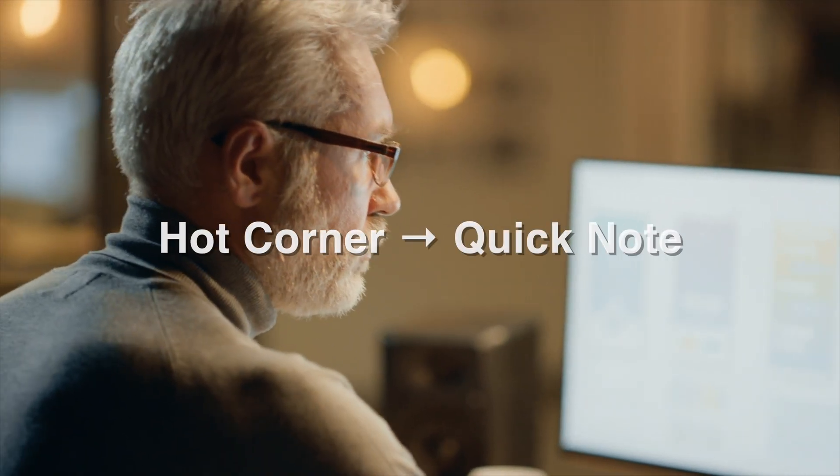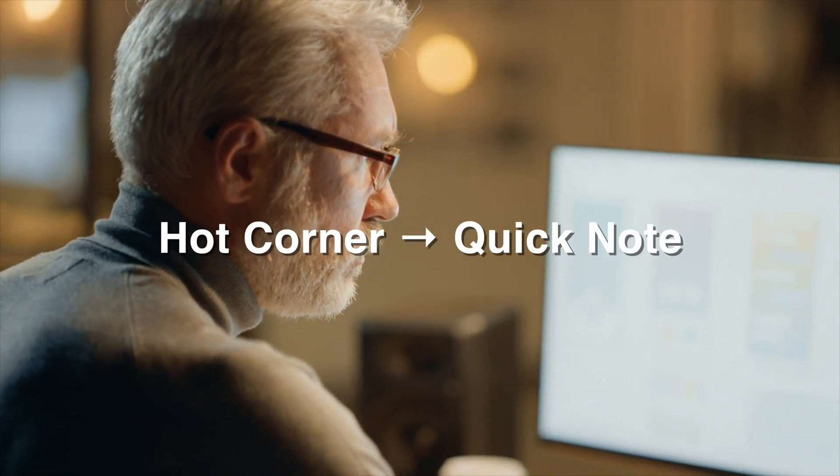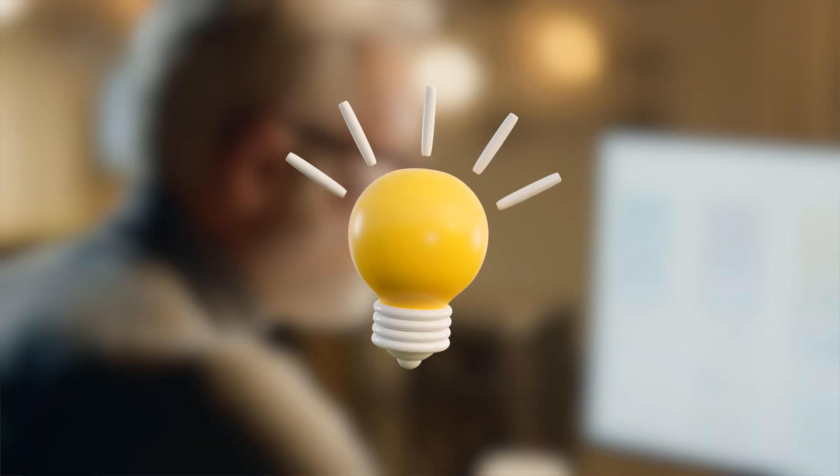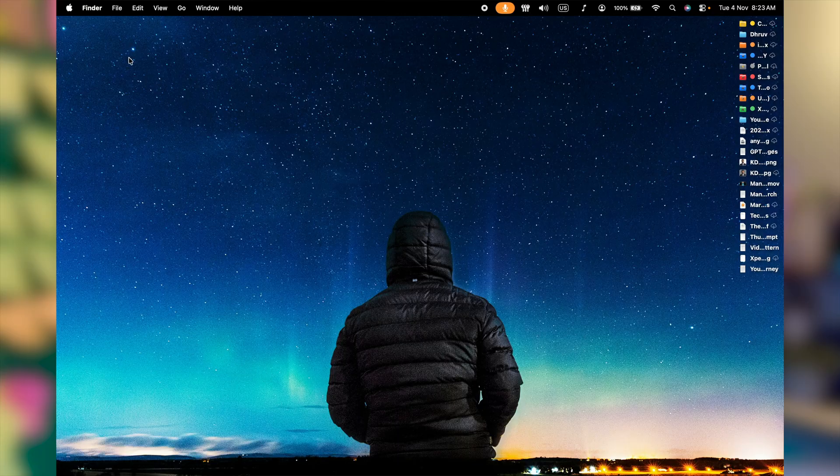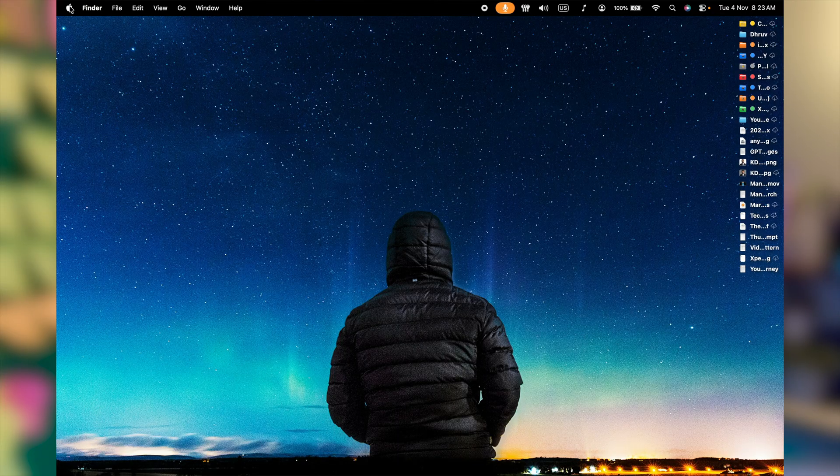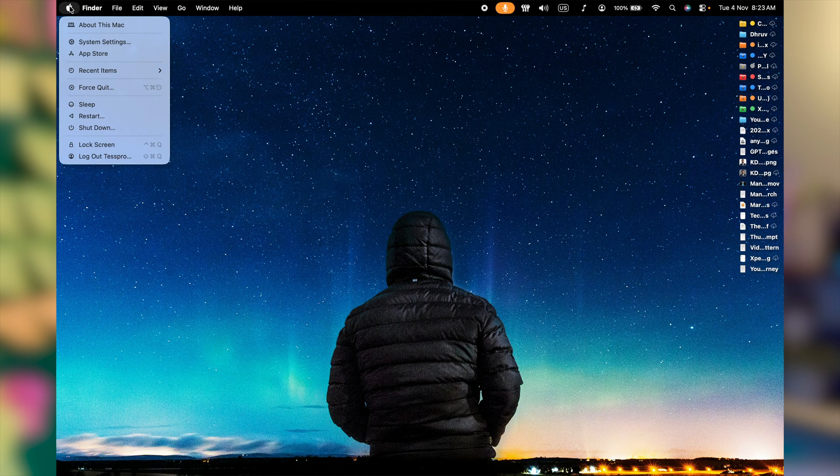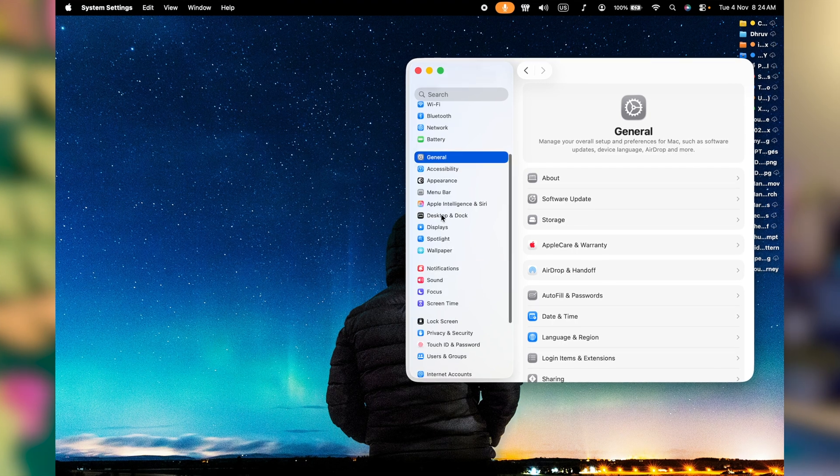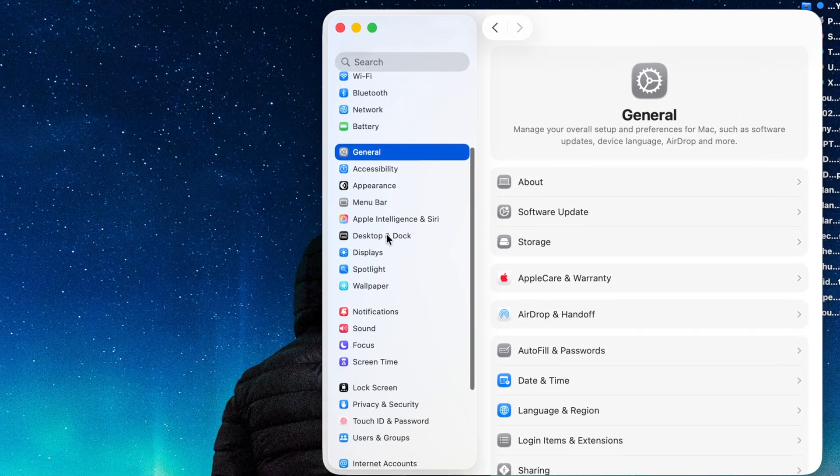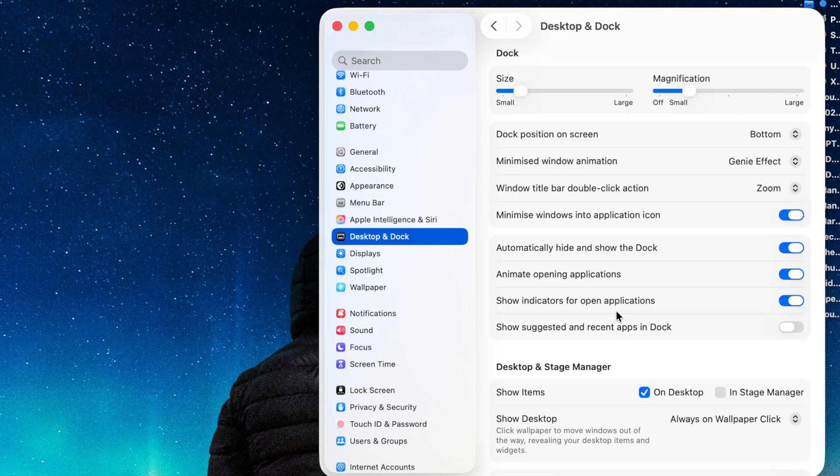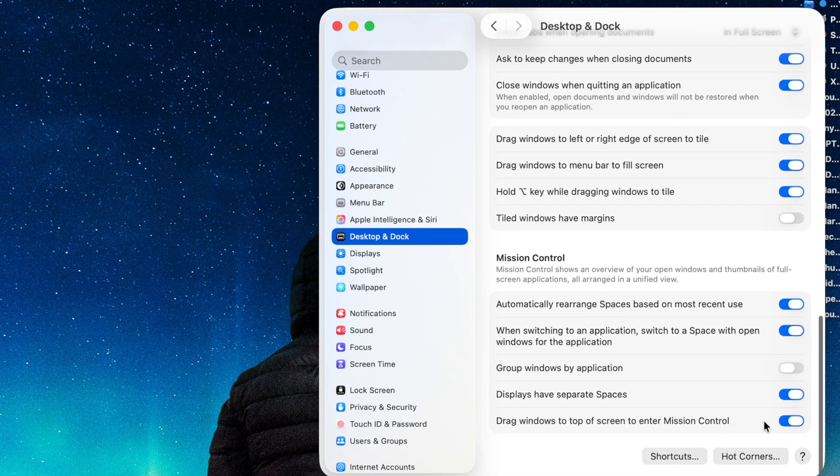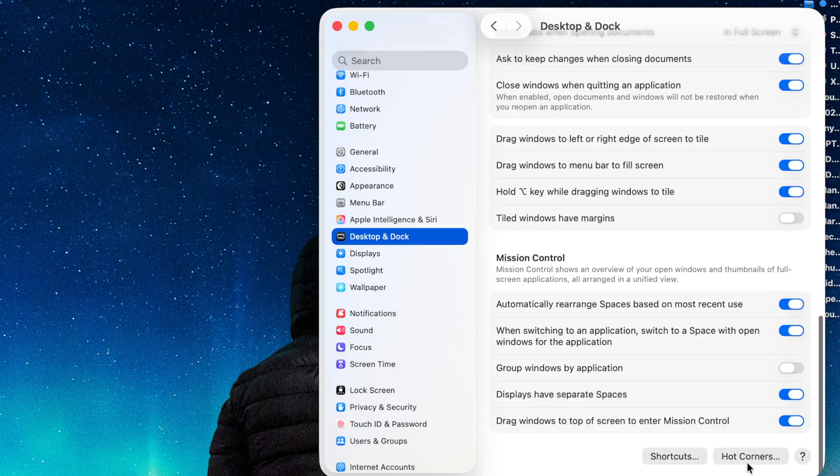You're reading an article, watching a video, you got an idea, you want to make a note. Click on Apple icon at the left side top corner, get to system settings. On left, navigate to desktop and dock. On right, scroll it till the bottom. Look for this option hot corners.